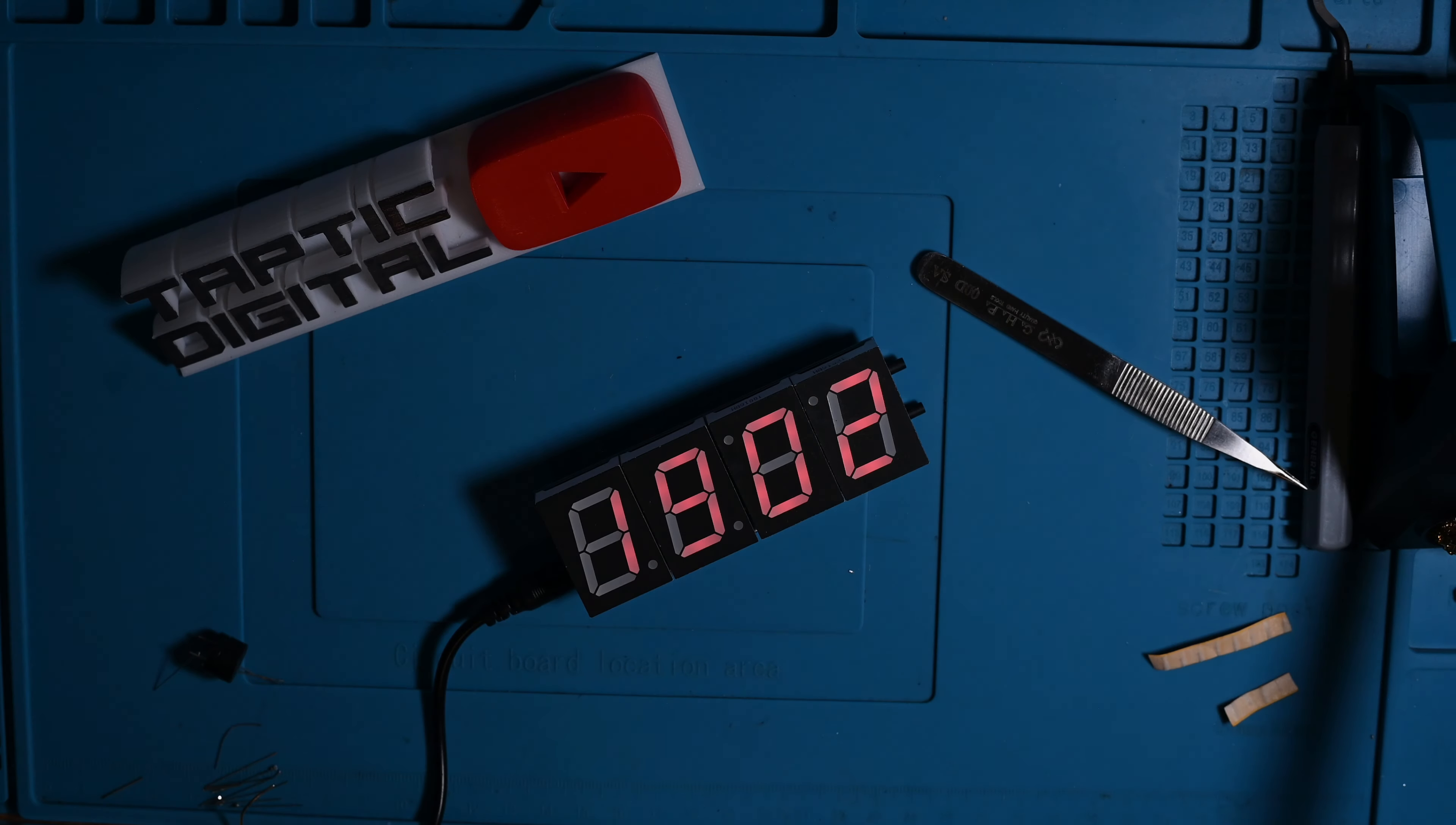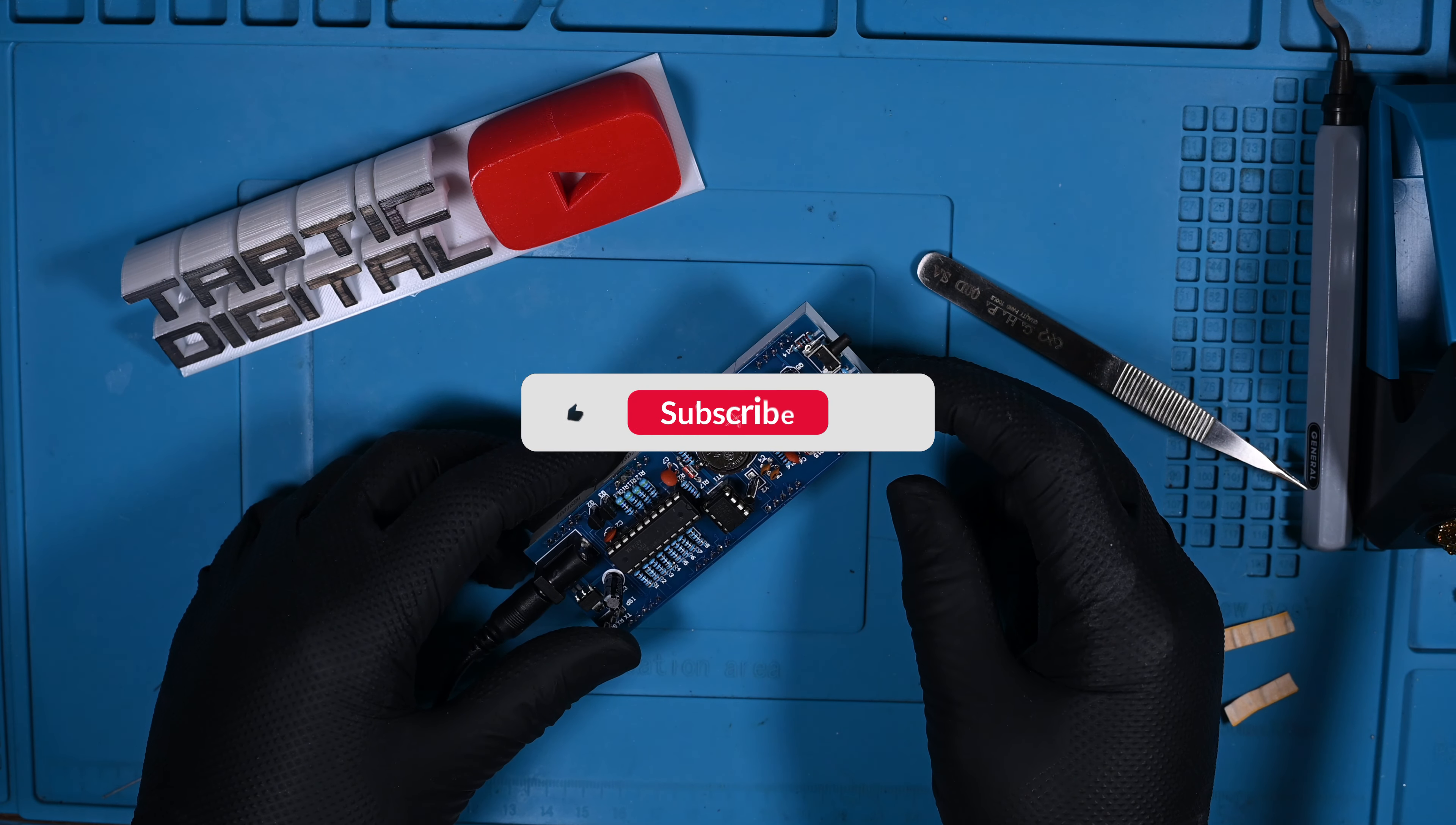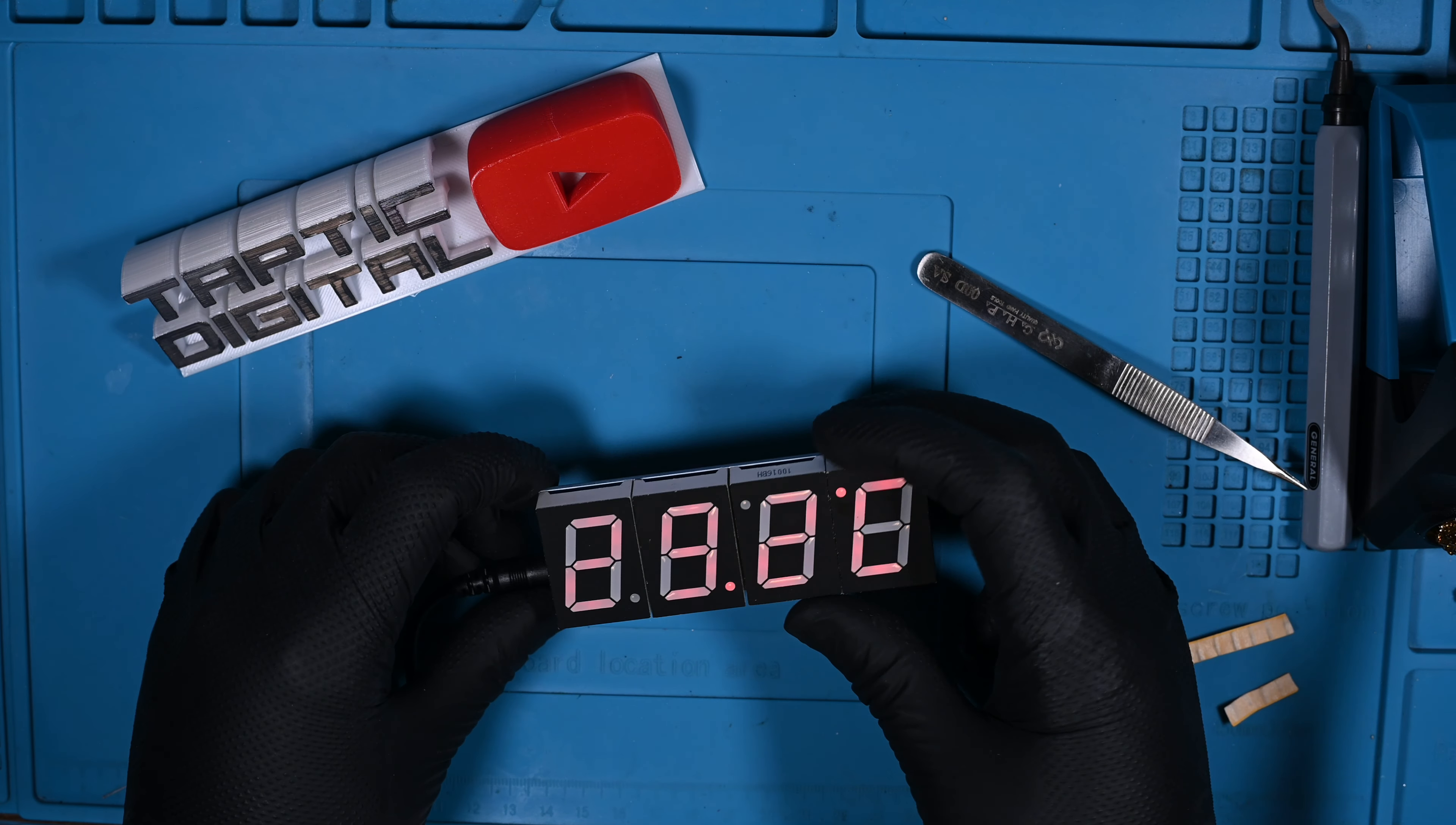In any case, I hope this was a helpful introduction to through-hole soldering. Kits like these can be found for very cheap and are super useful for practicing. I've linked a similar one to this clock in the description below. Want to see me make more guides like this? Be sure to let me know in the comments below and subscribe so you don't miss the next installment. And if you watched the video up to this point, thanks! I'll see you next time.